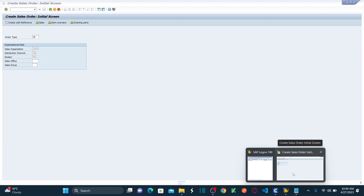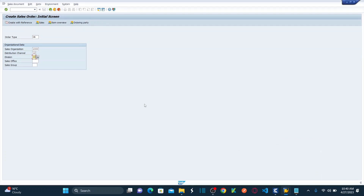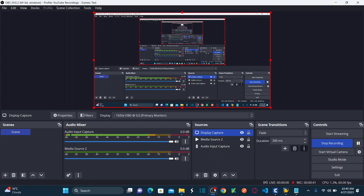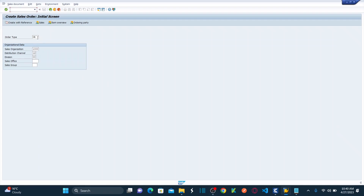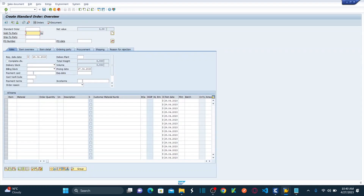We logged into our SAP GUI. Once logged in, we navigated to /NVA01, which lands on the Create Sales Order initial screen. Then we entered the order type, sales organization as 1000, distribution channel 12, and division 00, and hit Enter — landing on the Create Standard Order overview.